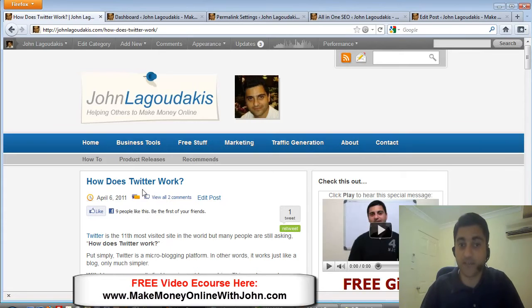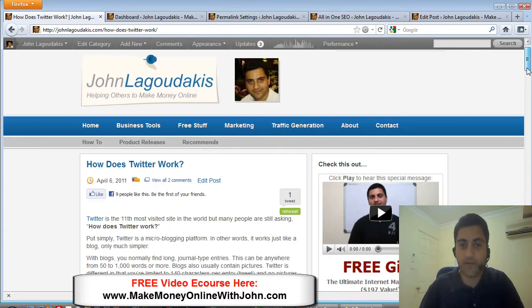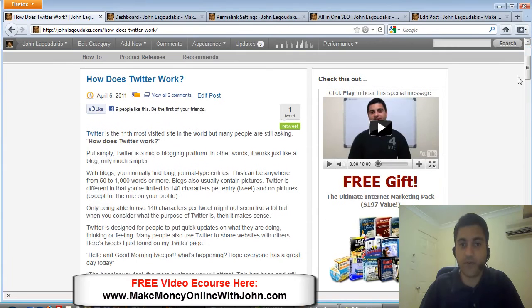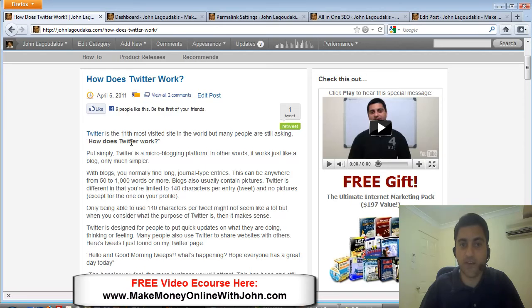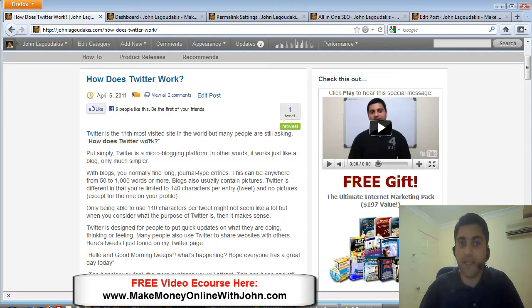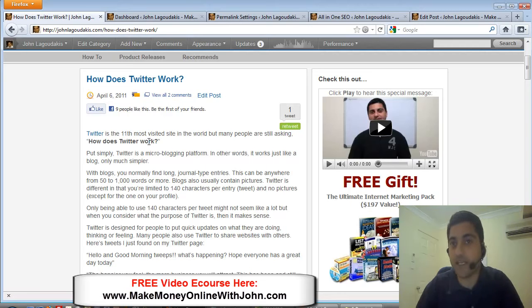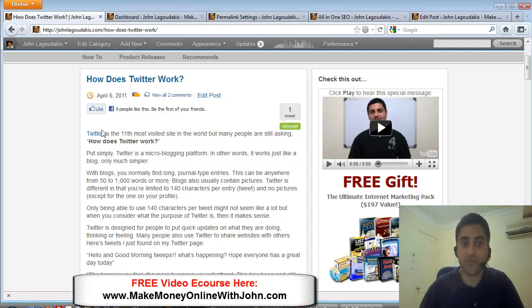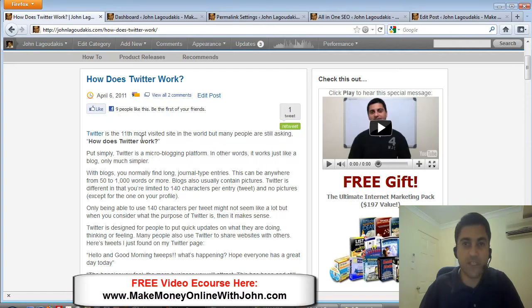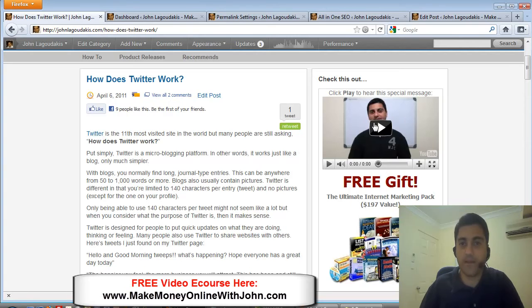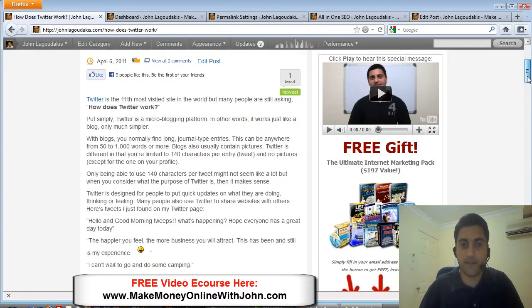You can see that I did it in bold as well. In the first sentence I've put my keyword phrase and bolded it. Even better is if you can have it as a link as well. So I've put Twitter as my first link. If your first link on the page can be your keyword term, that's fantastic.